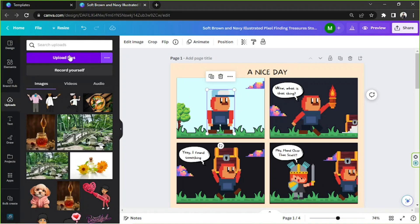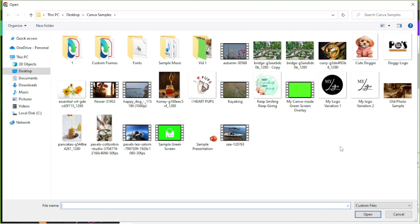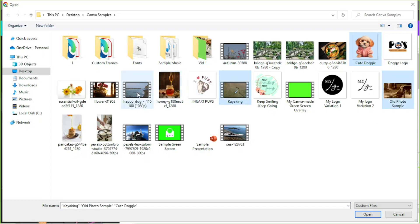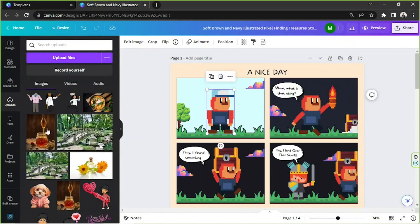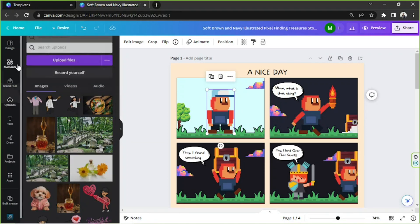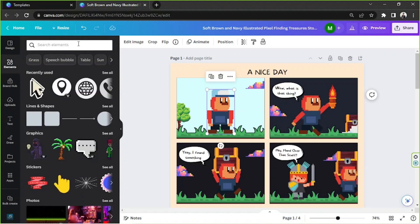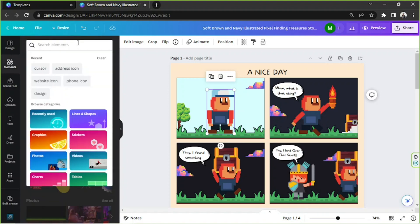Click on upload files and select the files you want to upload. If you want to upload several files at the same time, click on a file, long press the Ctrl key on your keyboard, then select the other files you want to upload. Once you're done selecting, click open and they will be uploaded. I don't have any characters unfortunately, so I'll go to the elements section and look for some characters to show you something to work with.